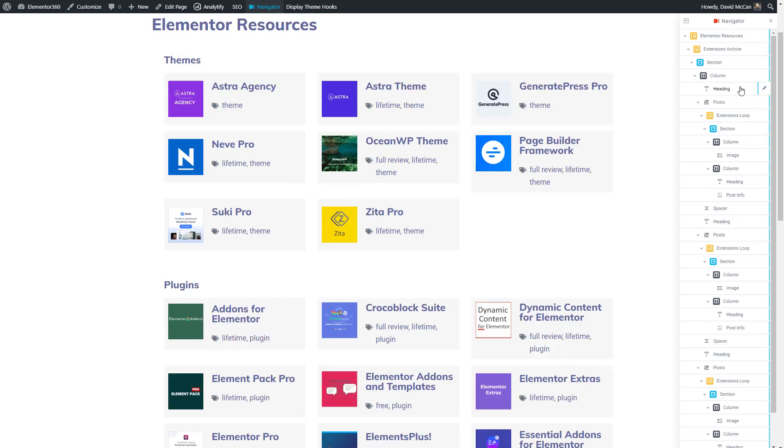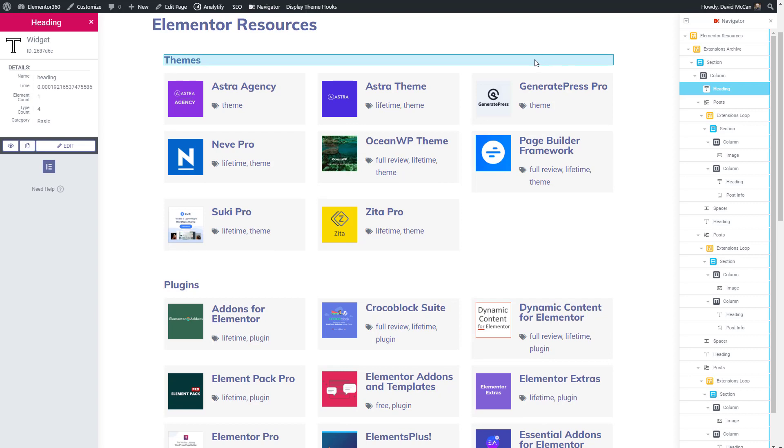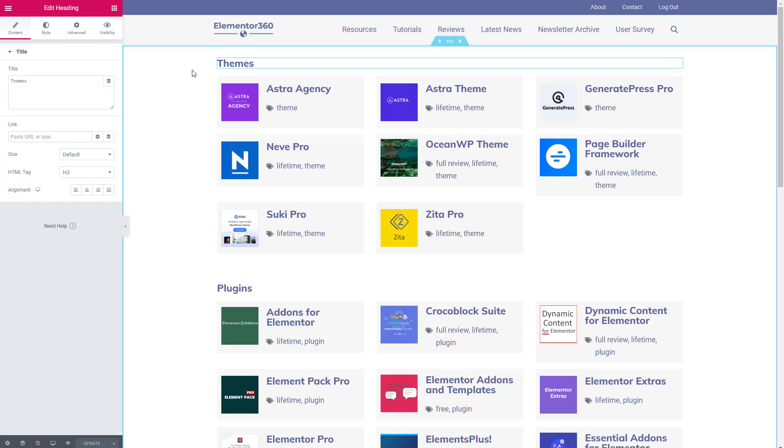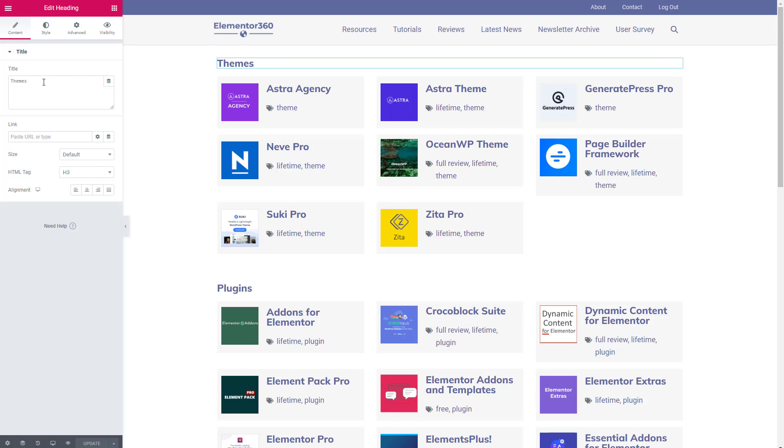If you select something, you can see that it highlights that on the page so you know exactly which item is where. To the side here is an edit button. If you click on that edit button, you see you go directly into the Elementor editor and that heading that we clicked on is open in the editor and we could make a change.